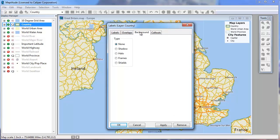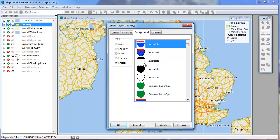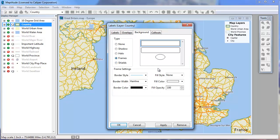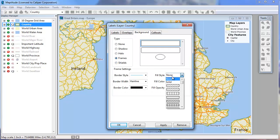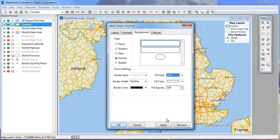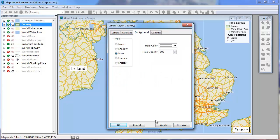On the Background tab, you can choose to use shields if you're labeling something like highway features with a number. You can use frames. If I apply that, you can see what those look like. You can also change the border color and fill for your frames, or you can use halos and shadows.